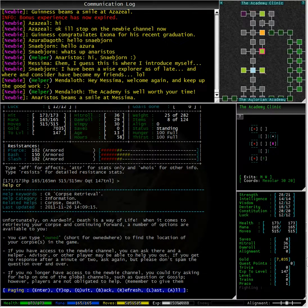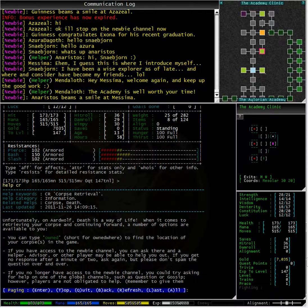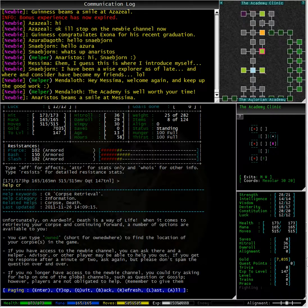Unfortunately on Ardwolf, death is a way of life. When it comes to retrieving your corpse and continuing forward, a number of options are available to you.